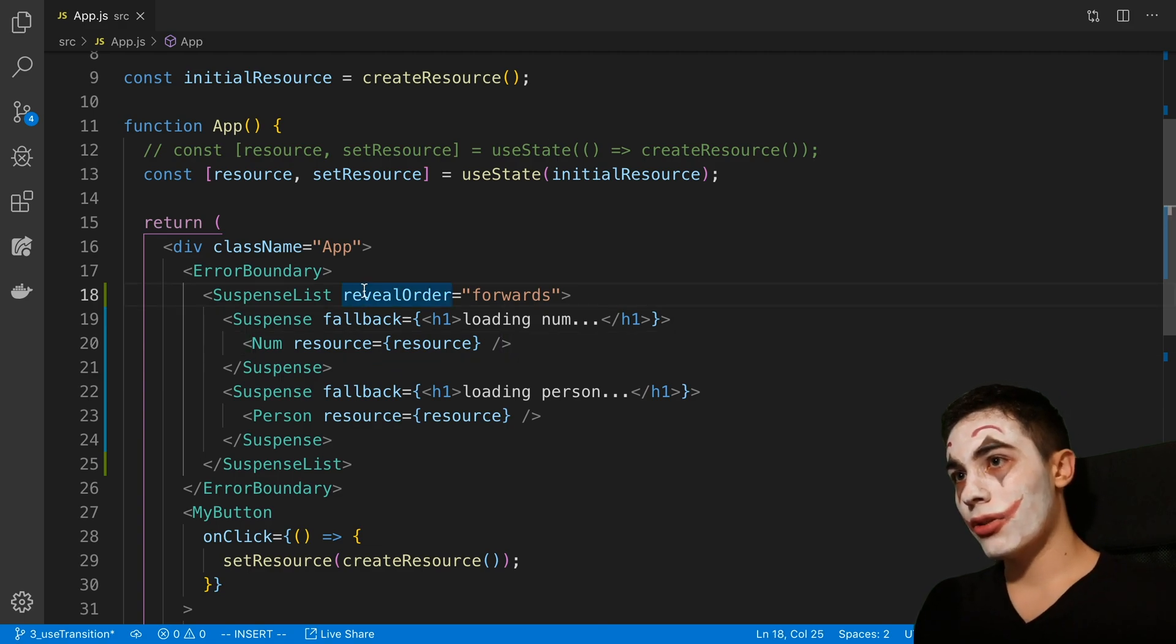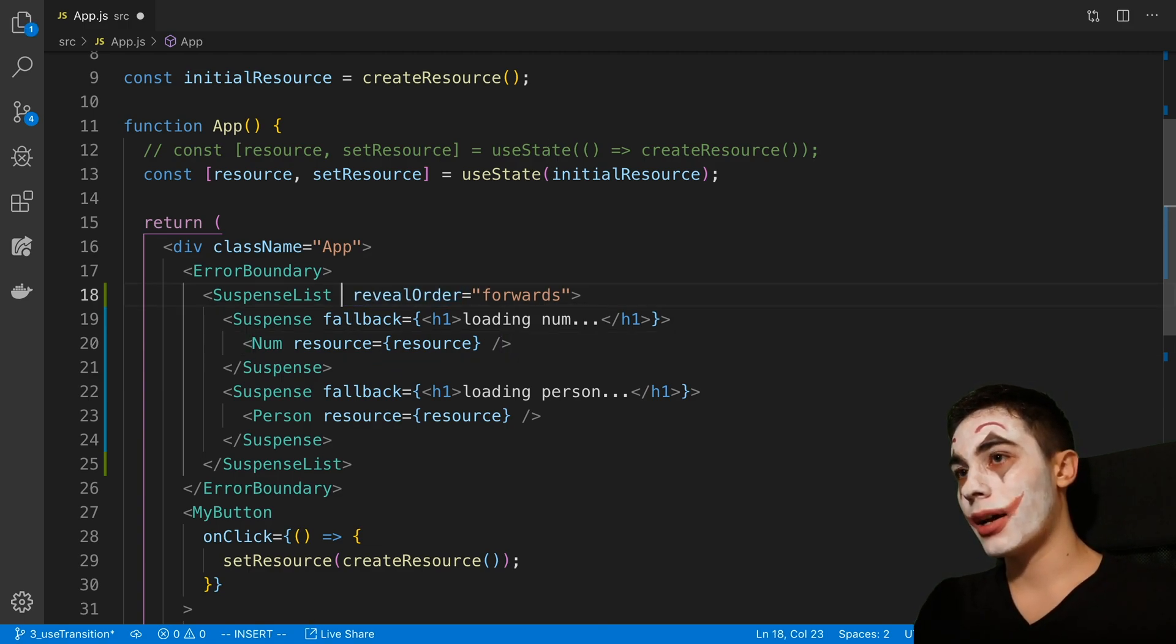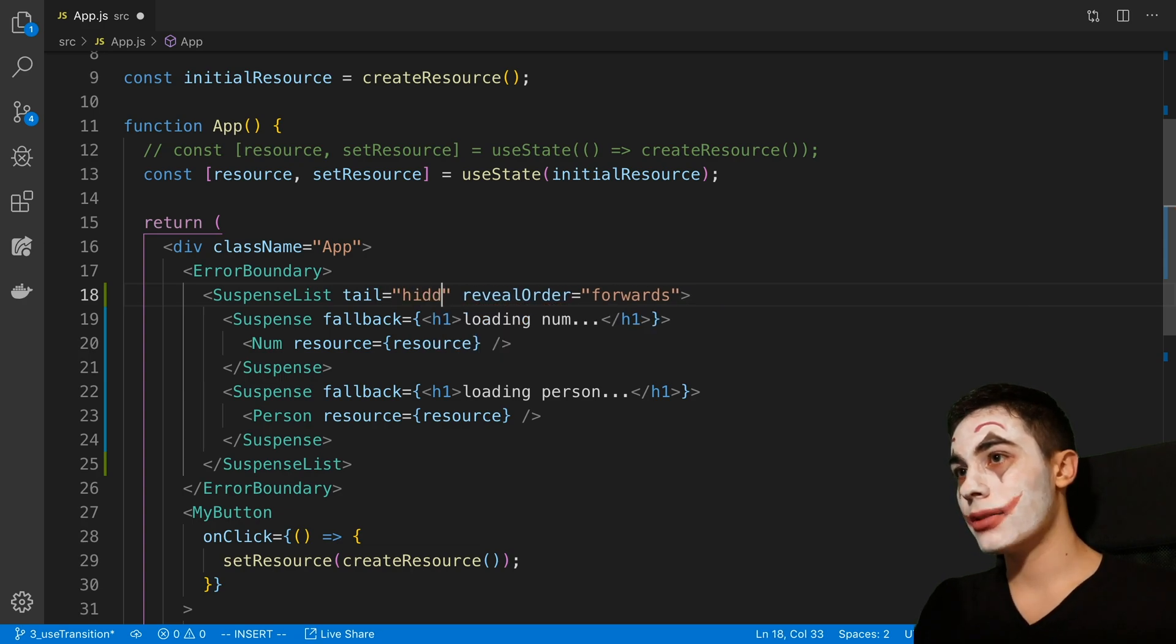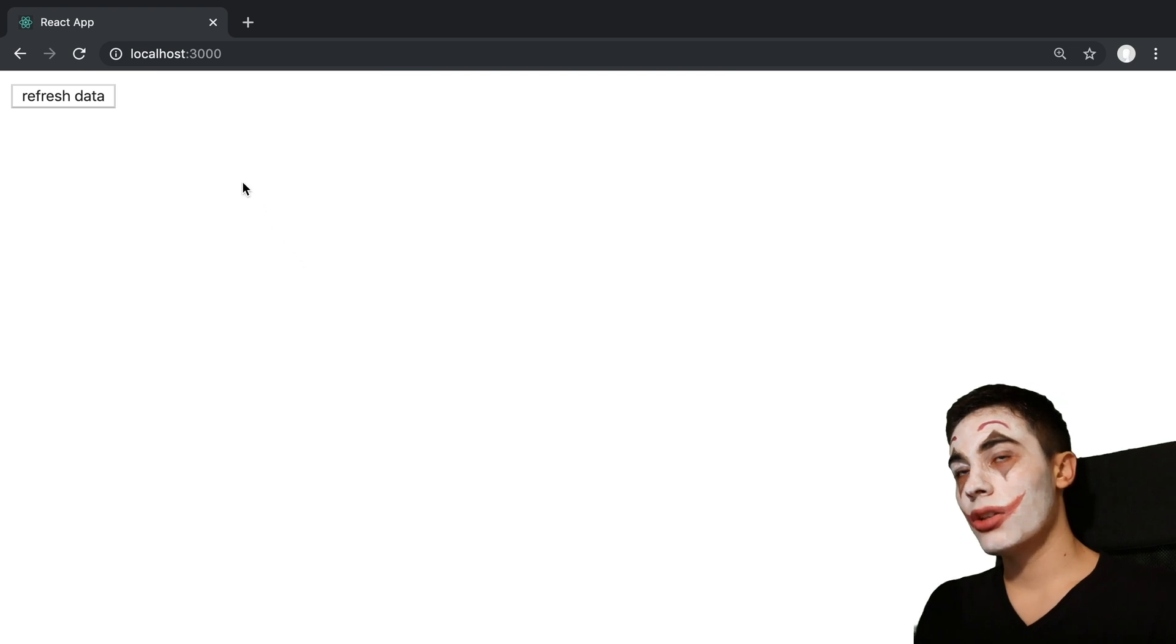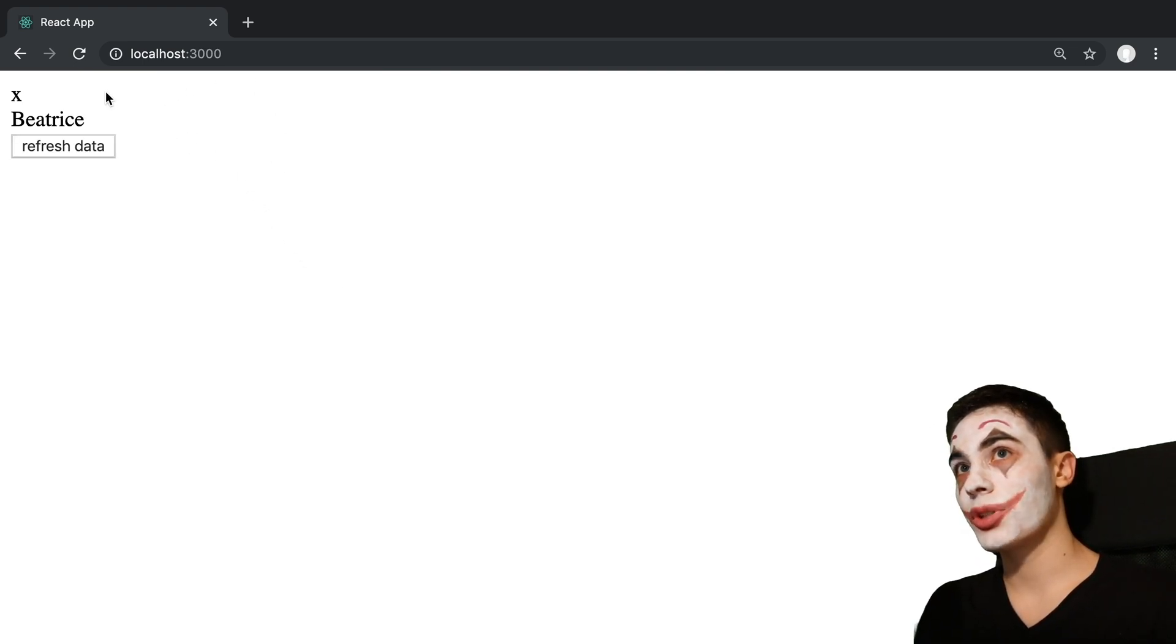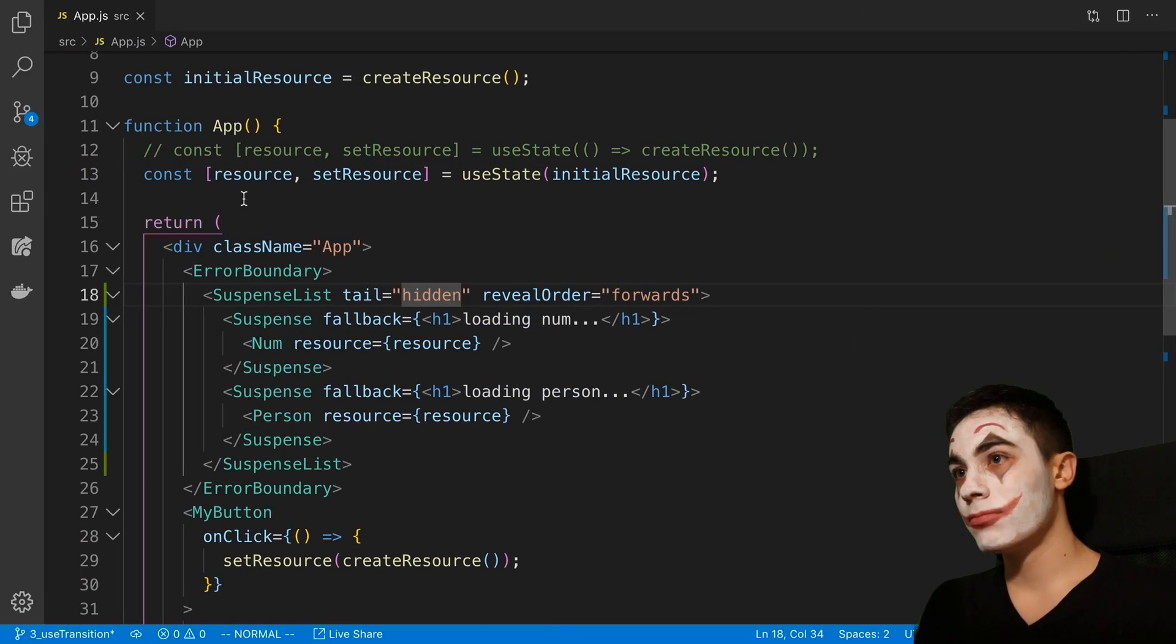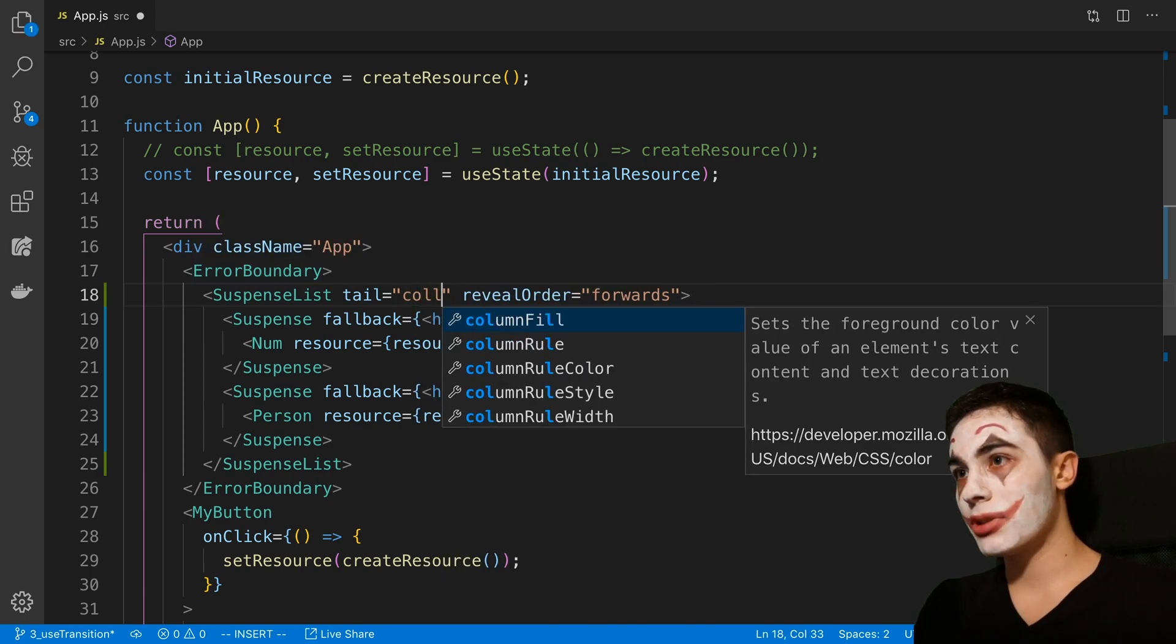And then another cool prop we can pass into this is called tail. One of the properties I can pass in is hidden. And you can see it will show no loading indicators, or no fallbacks whatsoever. It'll just show the data when it's done loading.